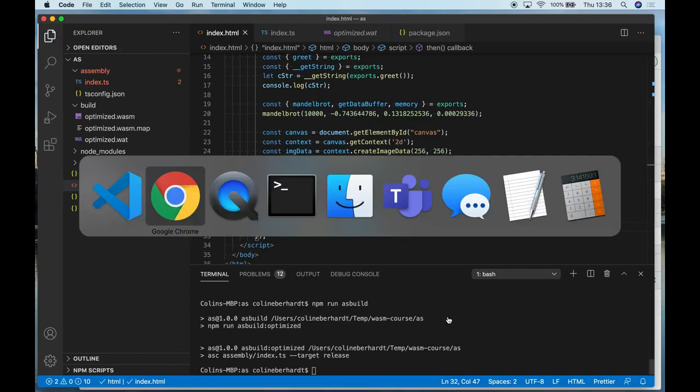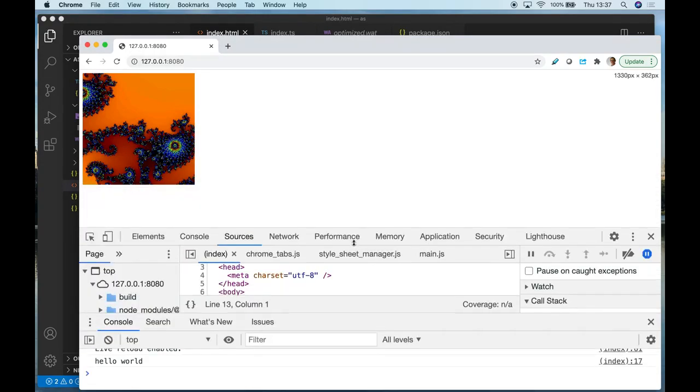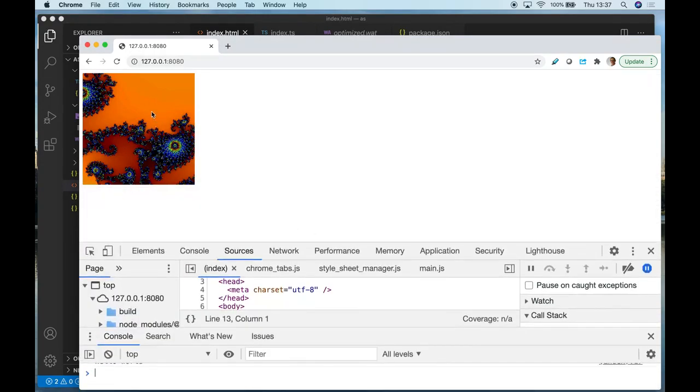So let's save that, and if we return to the page which is live reloaded, once again we can see that it's rendered a Mandelbrot set.